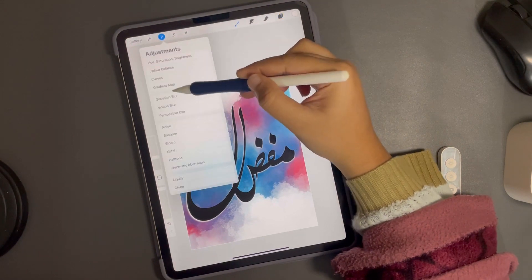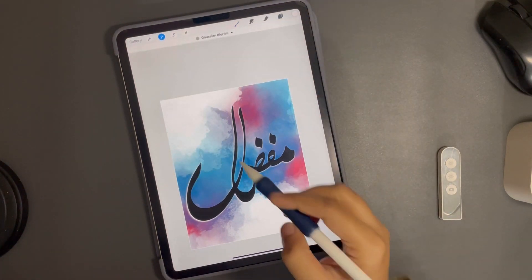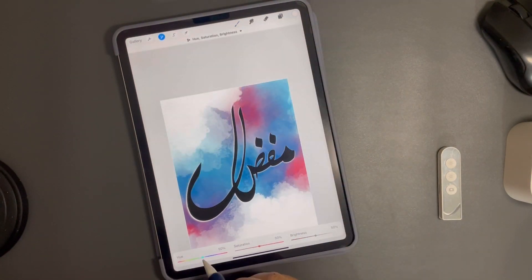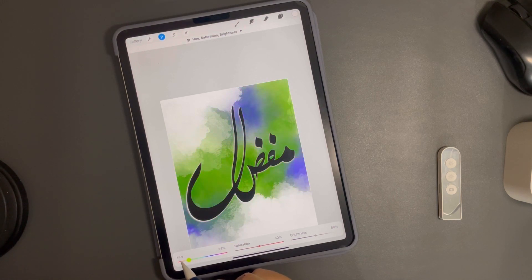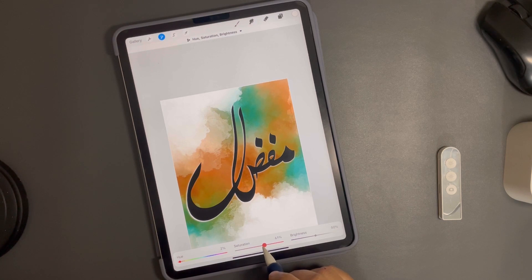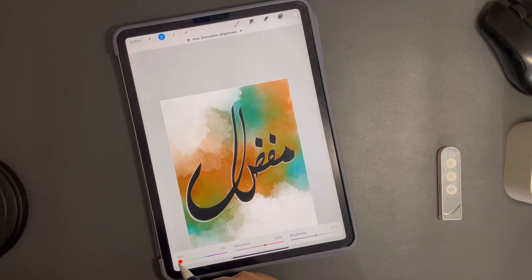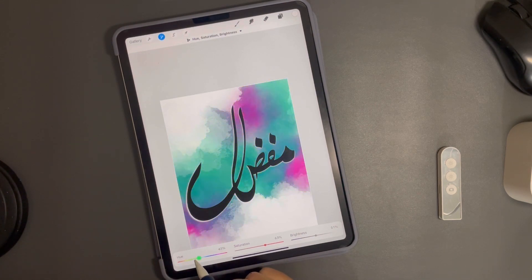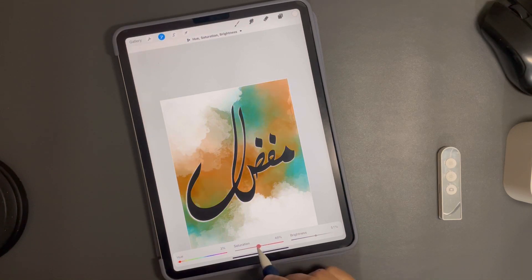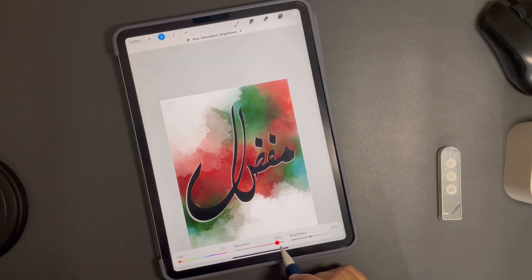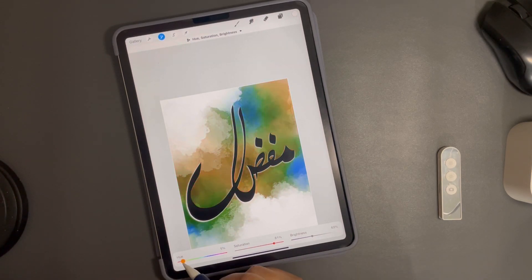Once that's done I'm going to change the color of the background. I'll select hue and saturation and play around with it to select a very different color so the background and the name complement each other, adjusting brightness, saturation, and hue. That's it for today — see you in the next video, bye!